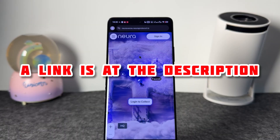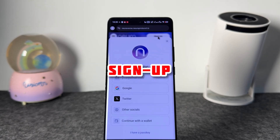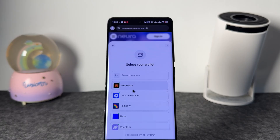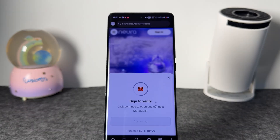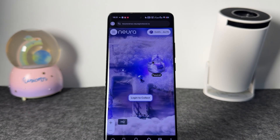The first step will be to check out the link I'll leave in the description. When you click on it, it will take you to the sign-in page. You can do this using your wallet — I suggest clicking on 'Continue with Wallet.' I'm going to use MetaMask, then click connect, sign the verification, and click confirm. Once you've done that, your wallet is connected and you're good to go.